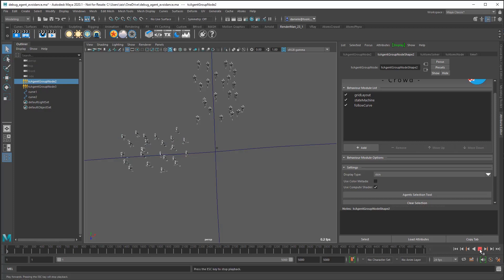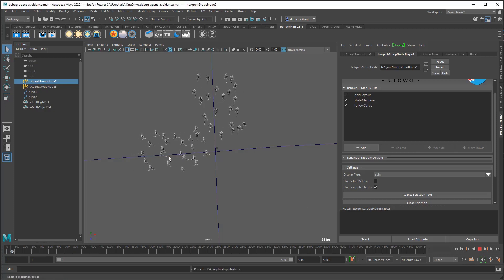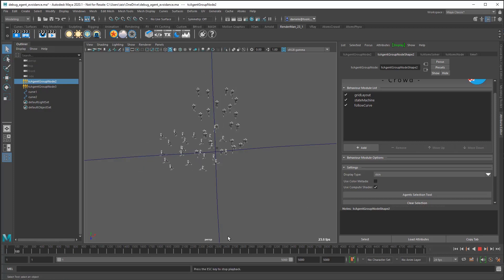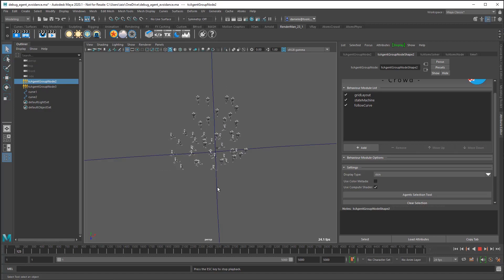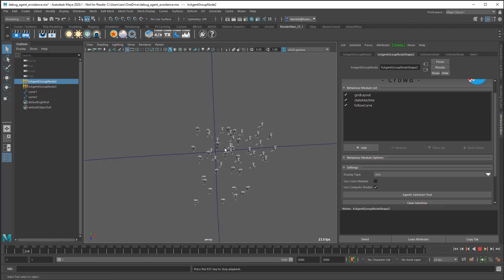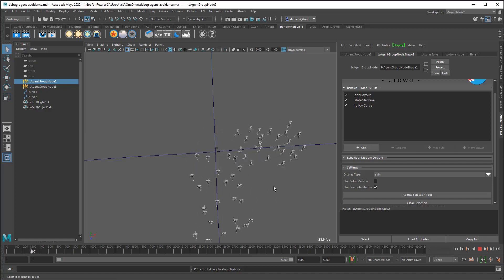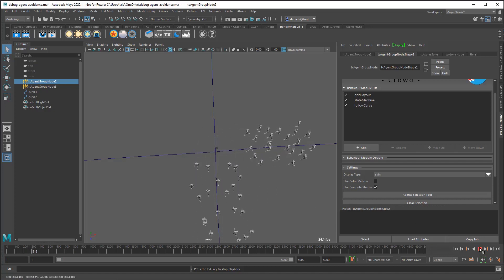I prepared a simple scene here with two agent groups. Each agent group is following a curve, and you can see there is no avoidance setup here, so you have colliding agents.